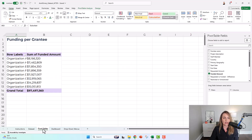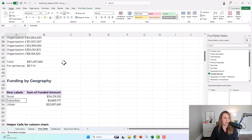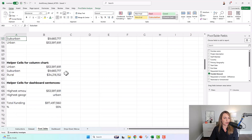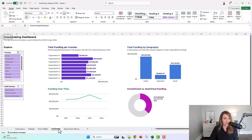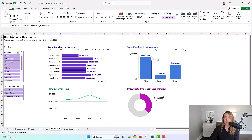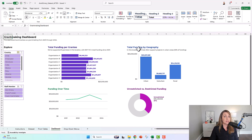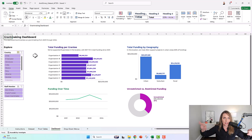Then you can do one set of pivot tables, looking at things like funding per grantee, funding by geography, funding by year — one set of pivot tables. Later, you make one set of charts, like a bar chart showing funding per grantee or a column chart showing funding by geography. And at the very end, at the slicer stage, that's where you slice and dice and make it not contiguous anymore.